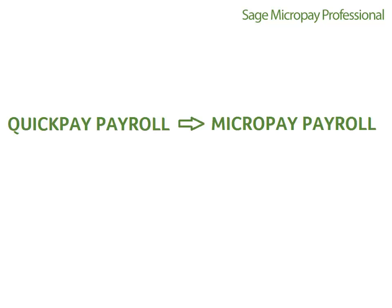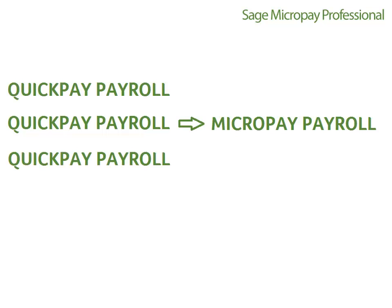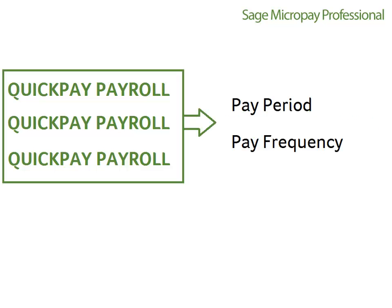The QuickPay to Micropay Professional Converter enables you to take payrolls you have been running in QuickPay and convert them into one or more Micropay professional payrolls. The QuickPay payrolls must have the same pay period and pay frequency.